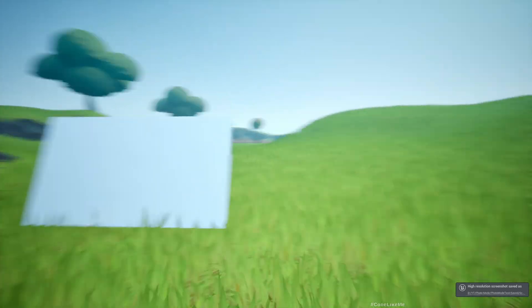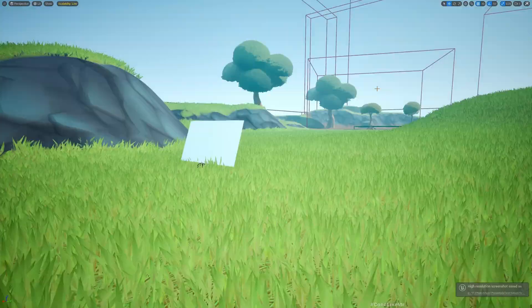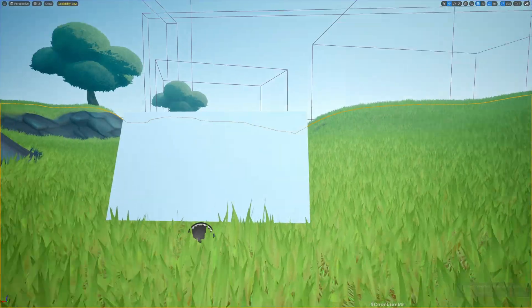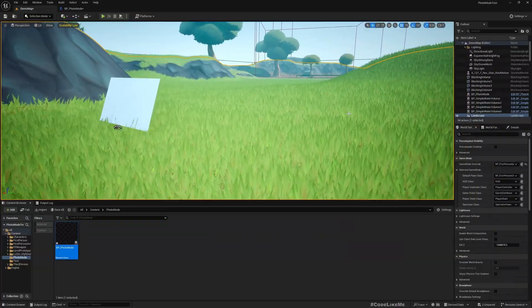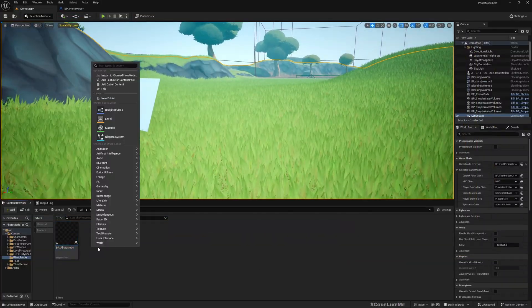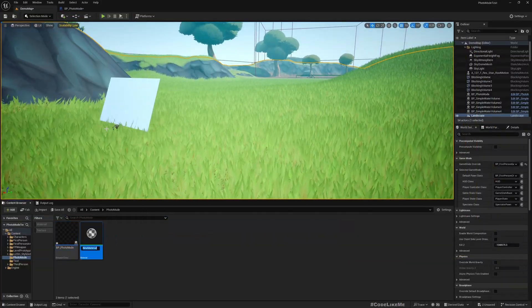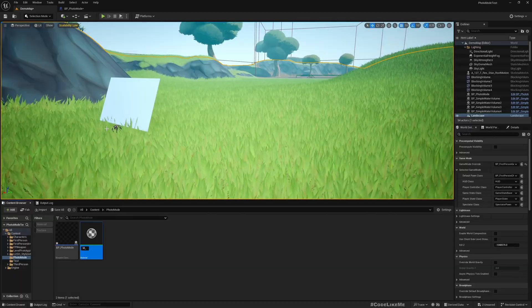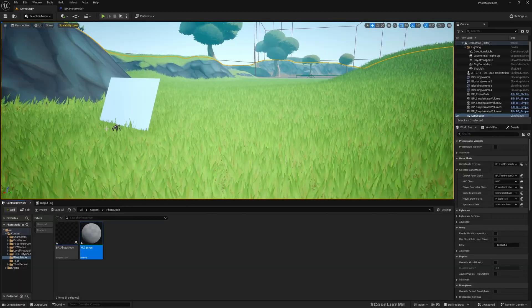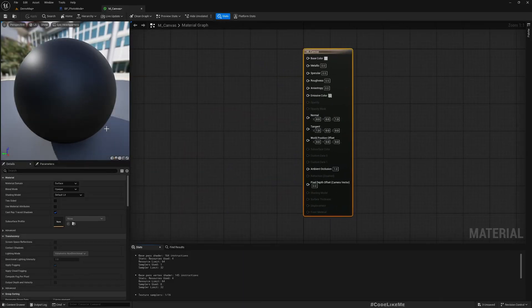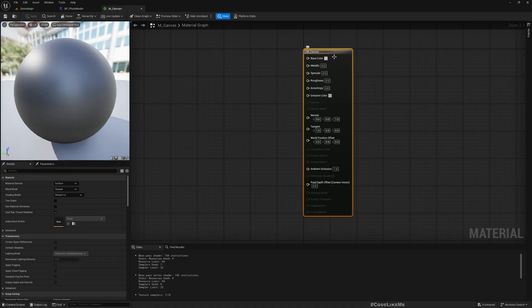What I'm planning to do is capture some photo here and then if I come back, that photo should be drawn into this. So let's create a new material, M canvas.